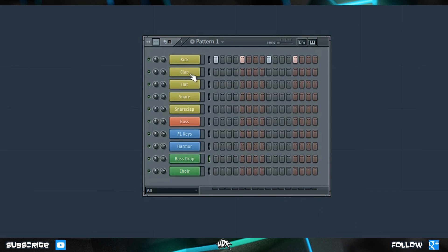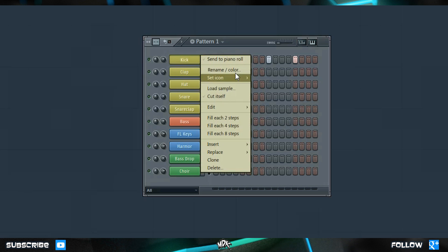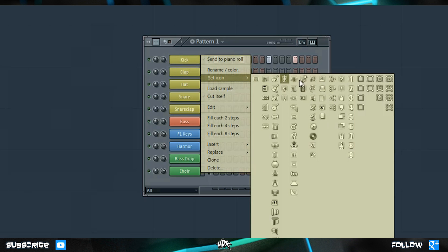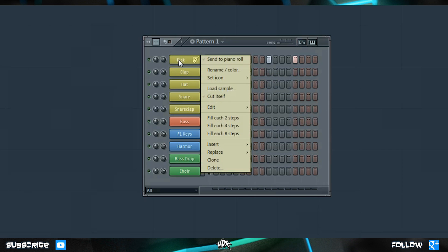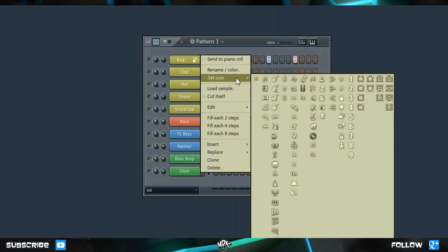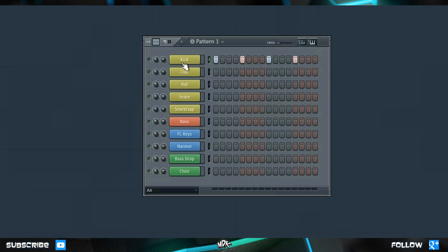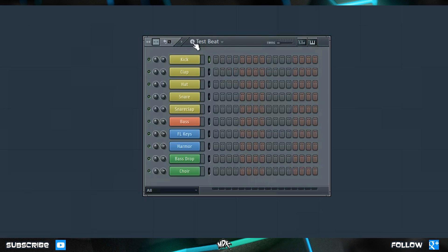If you'd like to take your organizing a step further, you can also right-click and set an icon for each of these. I prefer to leave them blank, so to remove the icon just choose the X in the top left corner and that clears it. Now let's make a new pattern, name it Test Beat, and quickly put together a drum beat.